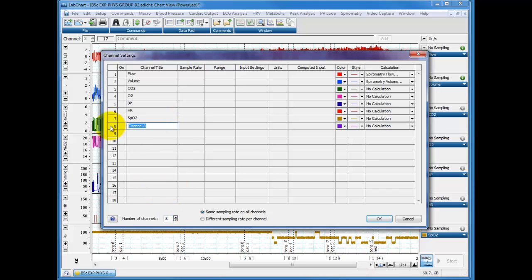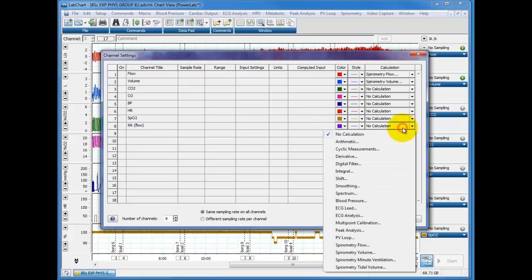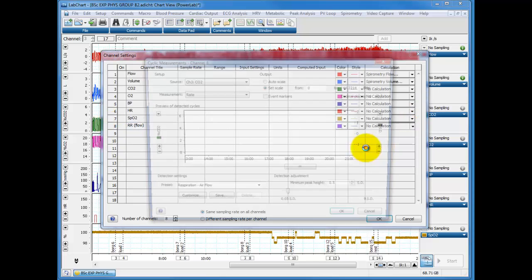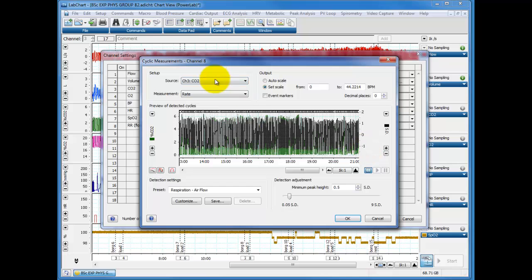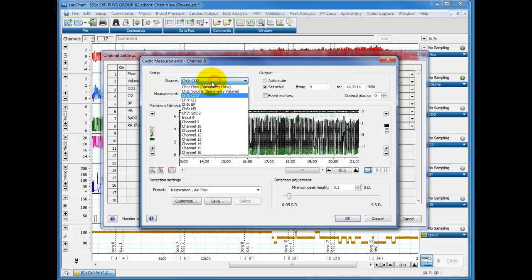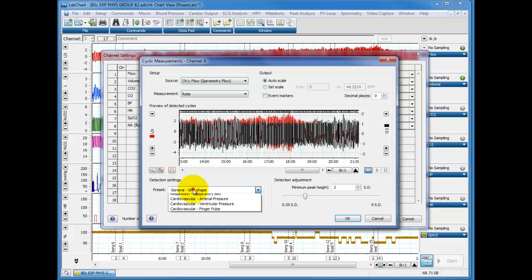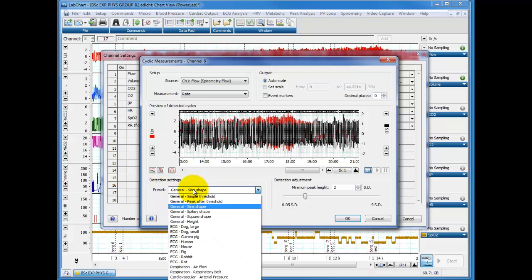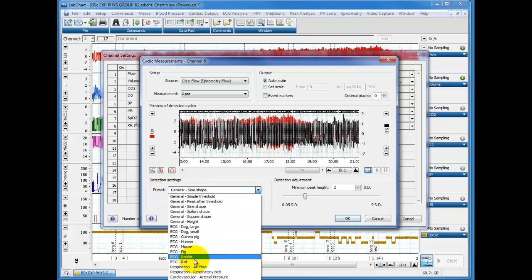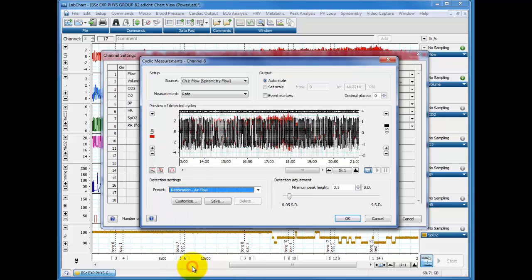And we'll call this one respiratory rate, RR, and this is derived from the flow. We click on the no calculation button and choose cyclic measurements and we choose flow as our source. Measurement is rate. Let's leave decimal places at zero. By default it will be four, but I've got my machine set up here so the default is zero.